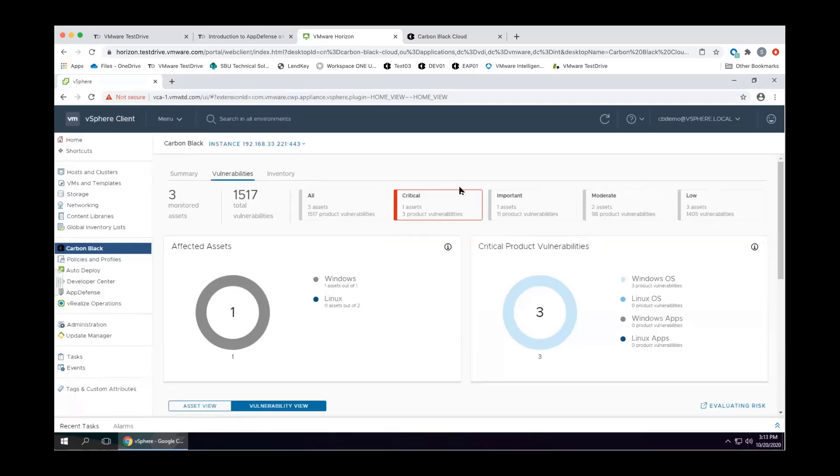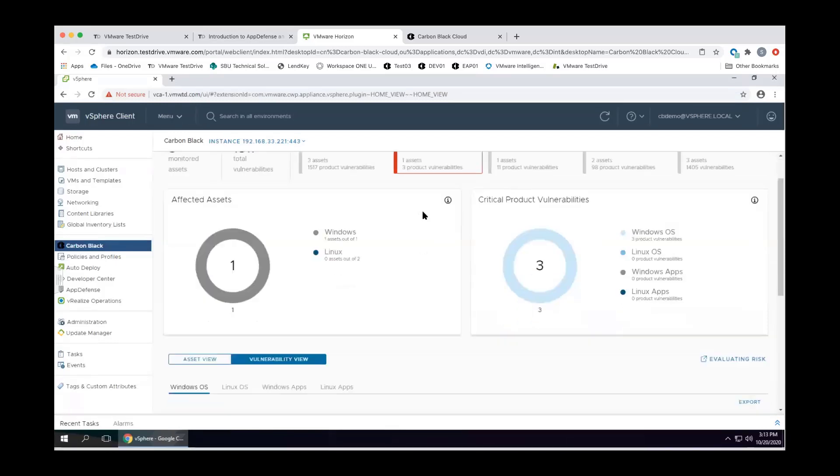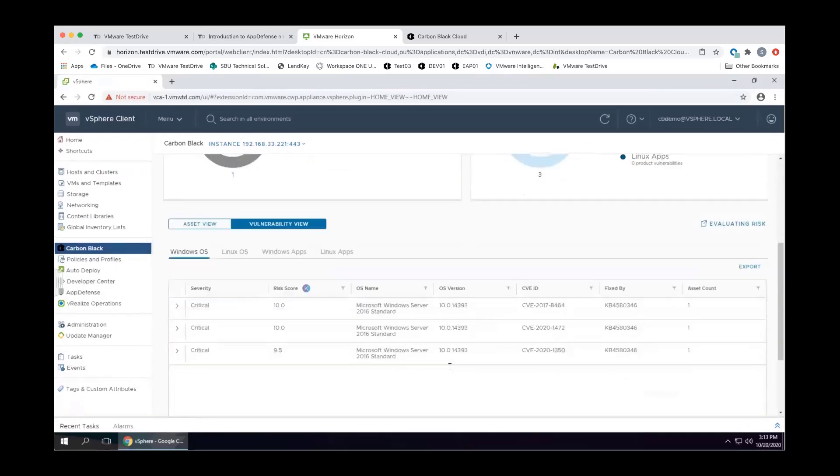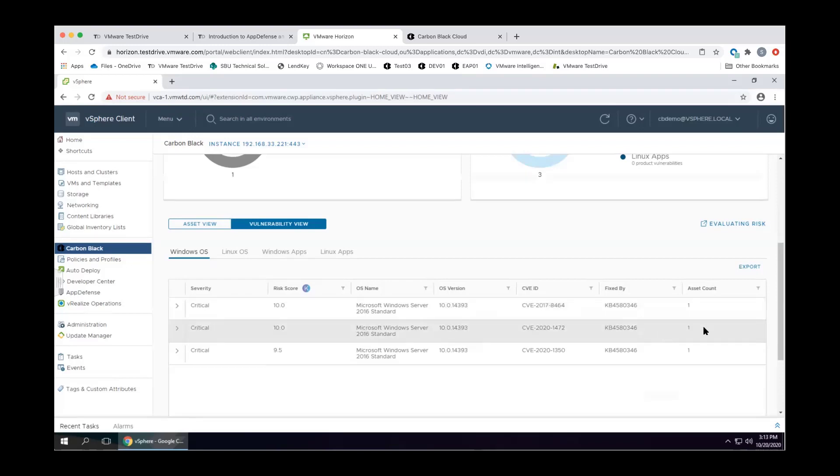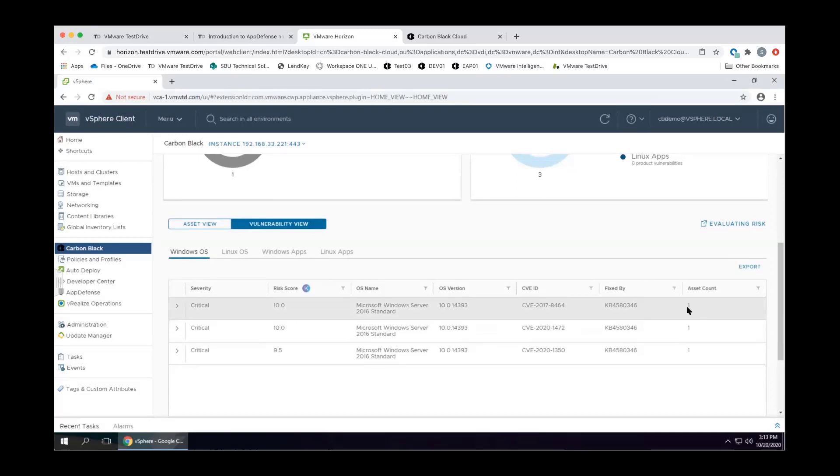We're able to prioritize these critical vulnerabilities, and unlike some other vulnerability assessment tools that say CVE X is on a hundred different systems or you have a hundred alerts with the same CVE number, we are able to correlate that so you can view the vulnerability view, and this rolls it up. So if this existed on a hundred systems, rather than seeing a hundred alerts, you would see CVE 2017 has a hundred different assets that it's impacting.